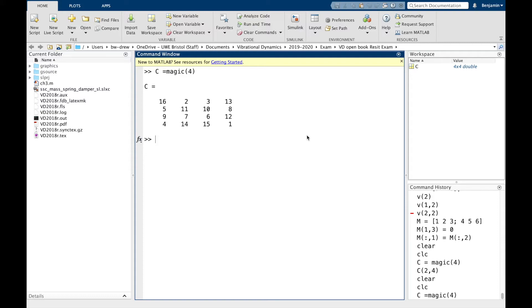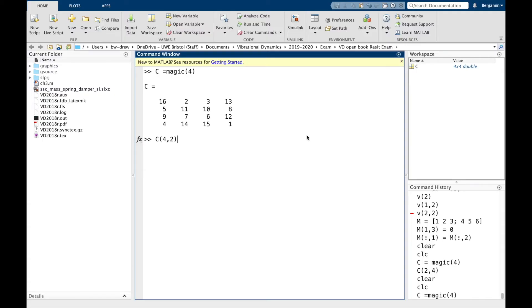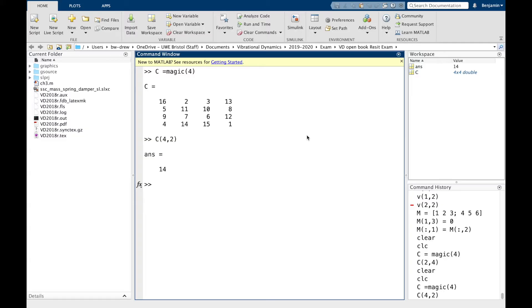Now to refer to a particular element, you have to specify the row and then the column in that order. So if I typed C(4,2), here's my matrix, and I'm going for the fourth row, second column, so the value should be 14. And it is.